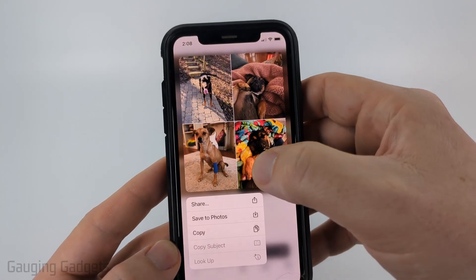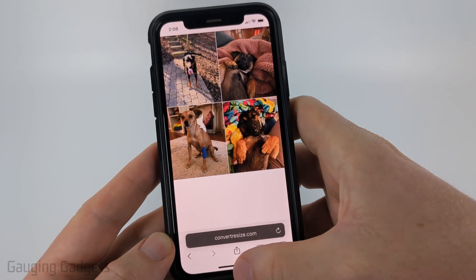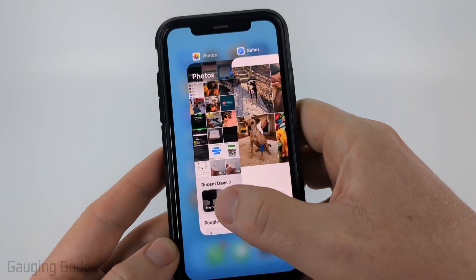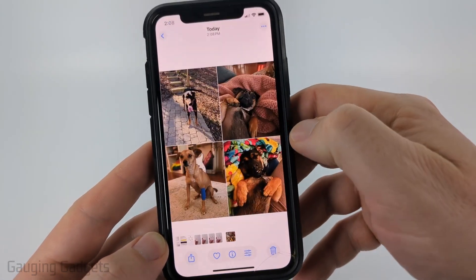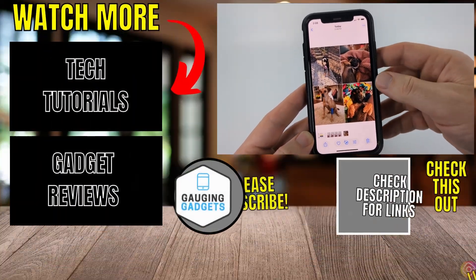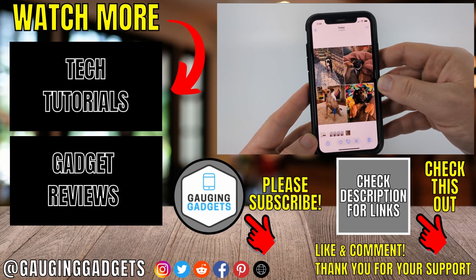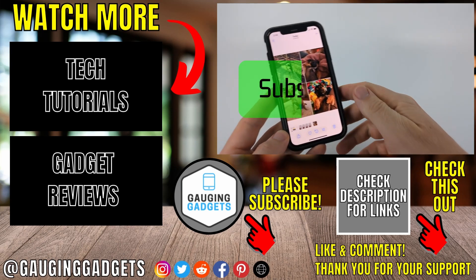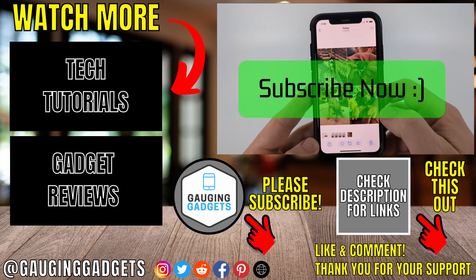Then just long press it and select Save to Photos. Now as you can see, when I go back to my Photos app I can see the collage I made and I can share it on Instagram or text it to people. If this video helped you, give it a thumbs up and please consider subscribing to my channel.